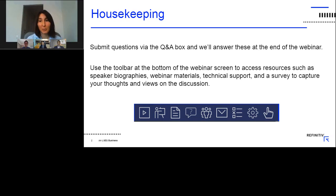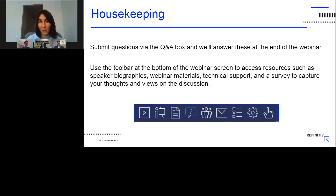Hello and welcome everyone. My name is Julia Plaksina and I will help to moderate today's webinar: Palm Oil Price Trends 2021 Market Expectations and Sentiments.